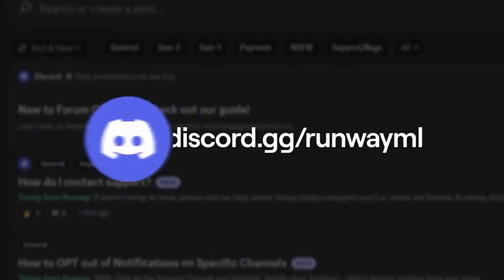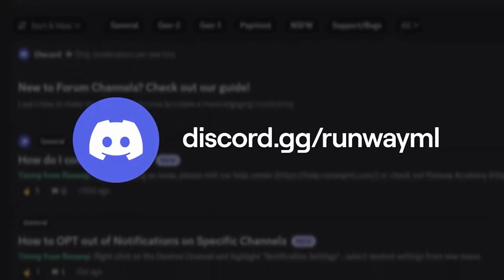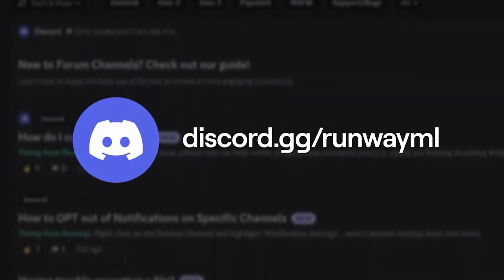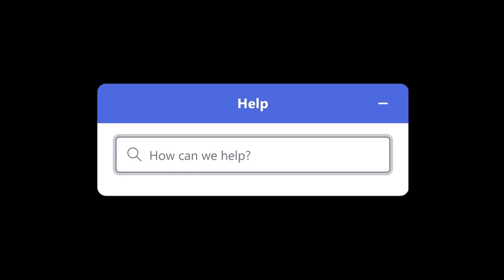Thank you for watching, and for more resources, join our community on Discord or use this button in your dashboard to get answers to any questions you have about Runway.